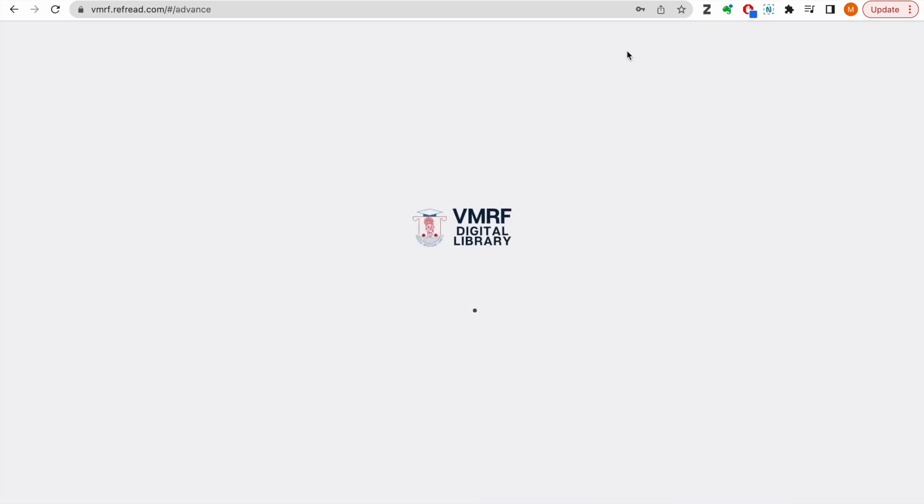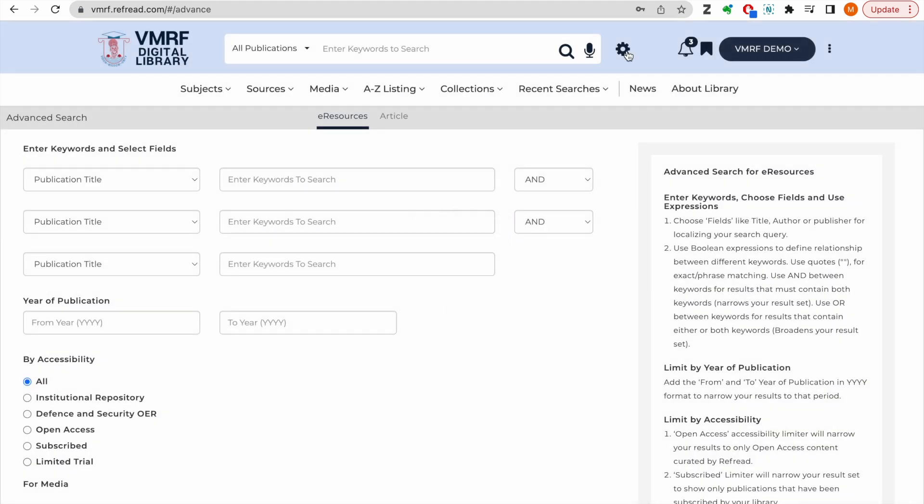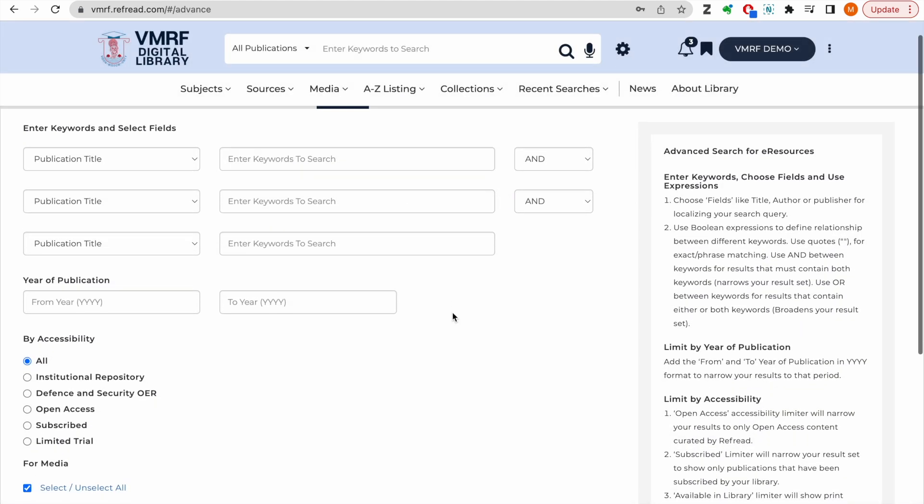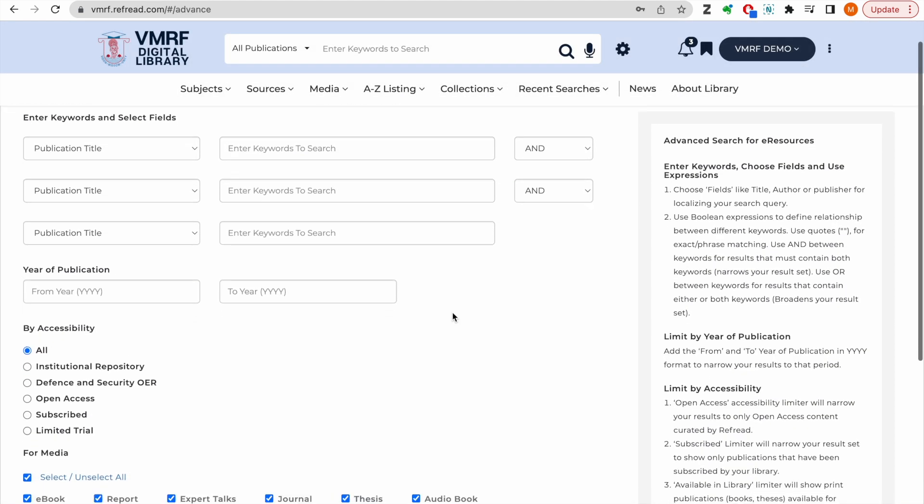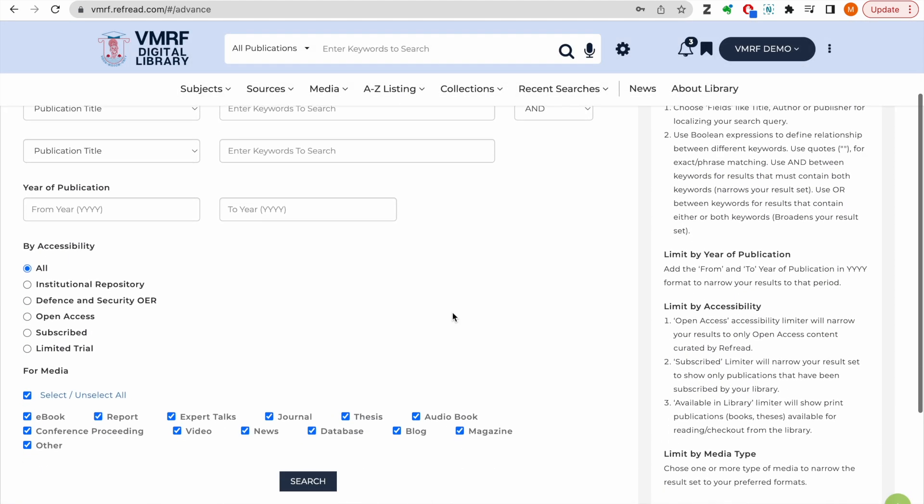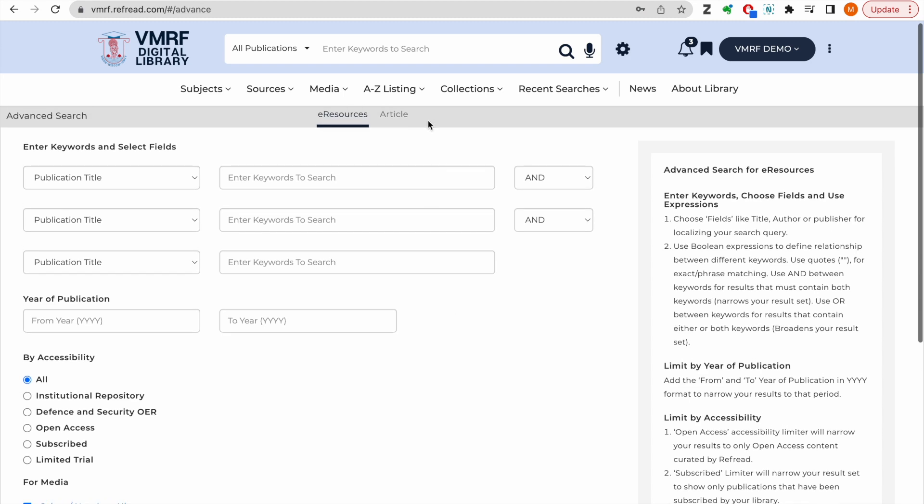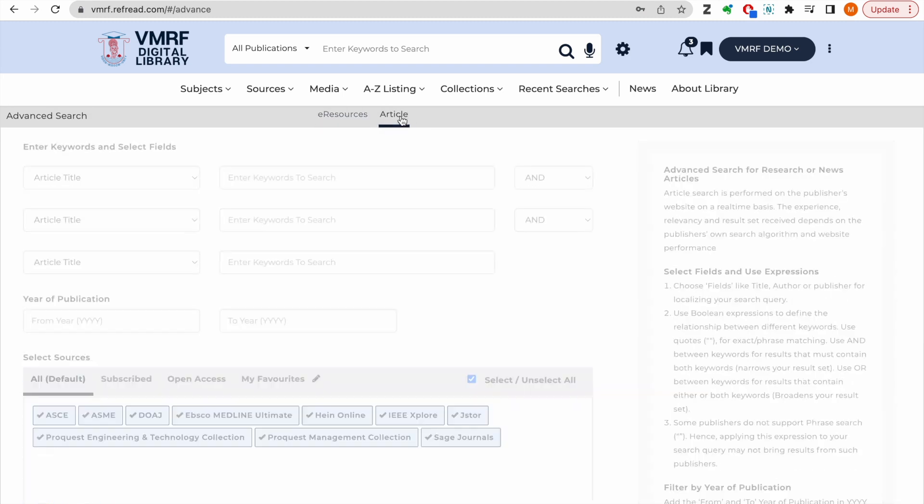You can also perform more complex search queries using the advanced search form available here for catalog search and meta search for research articles.